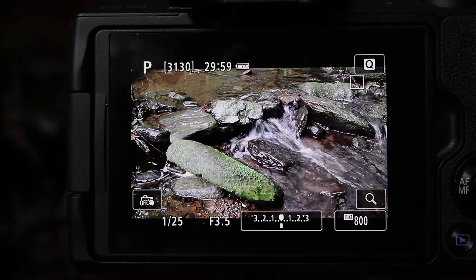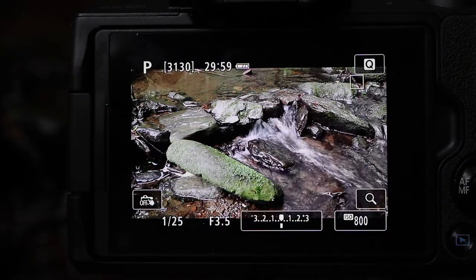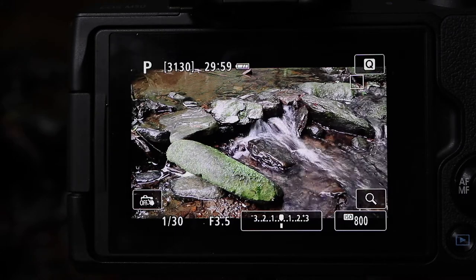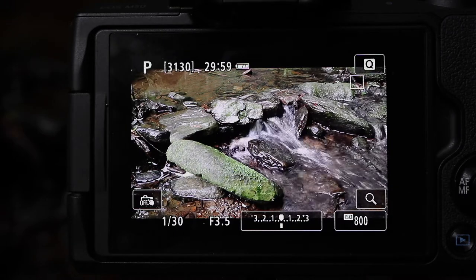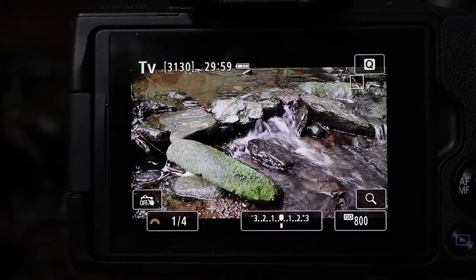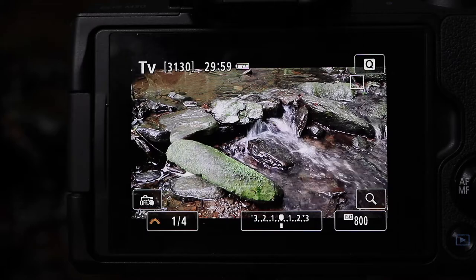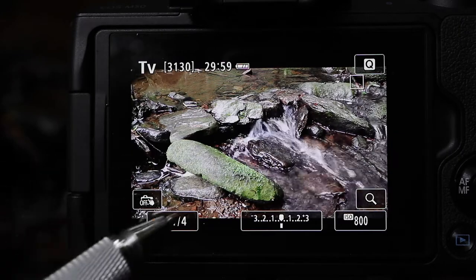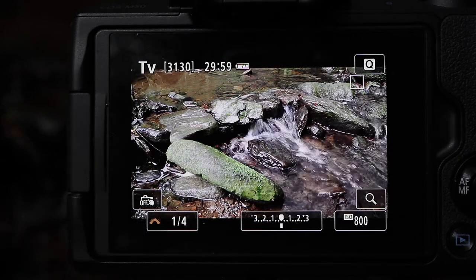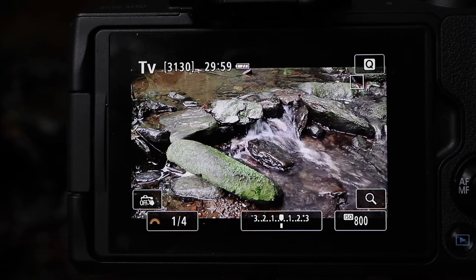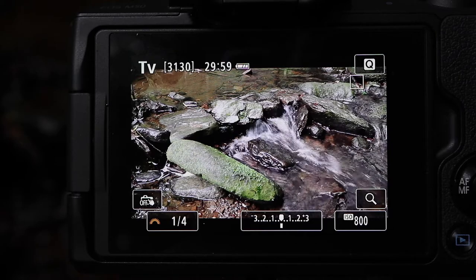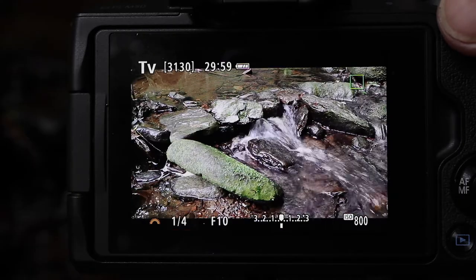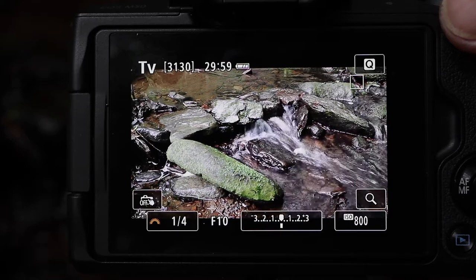I've set up the camera so you can see what I'm doing on the back of the screen. Currently we're in program auto mode - you can see the letter P on the LCD. Going into shutter priority means turning the top mode dial until TV aligns with the white index mark, confirmed by TV appearing on the screen. I've set ISO 800 with the shutter speed at a quarter of a second. A quarter second is a good speed for recording silky smooth water - anywhere between a quarter, half, or one second is ideal. Pressing the shutter, you can see the aperture is f10 at ISO 800.